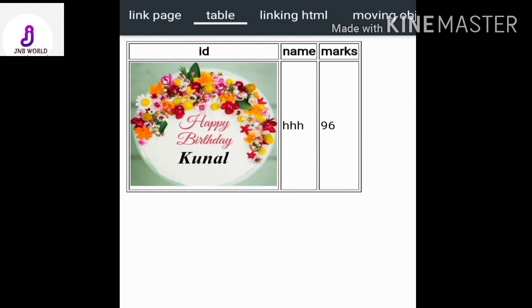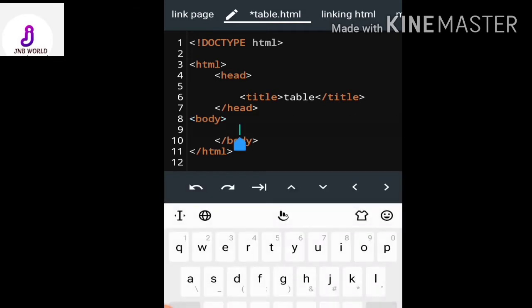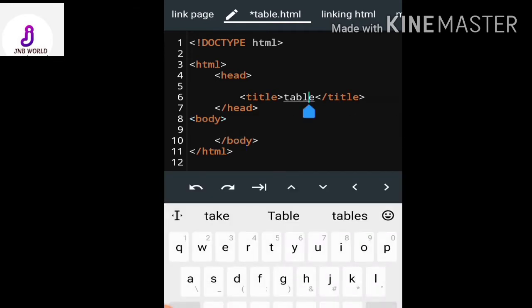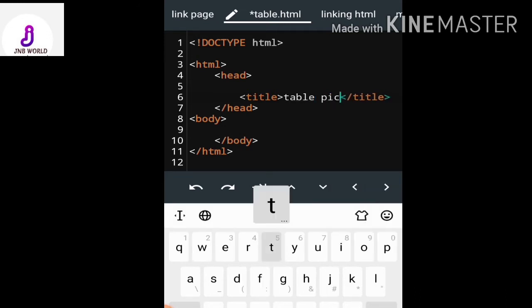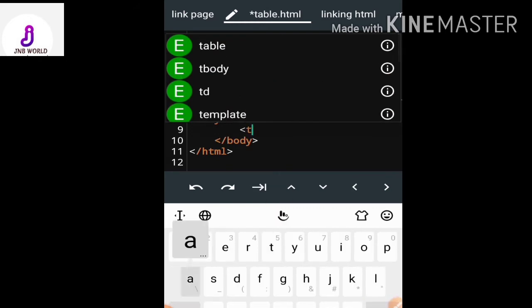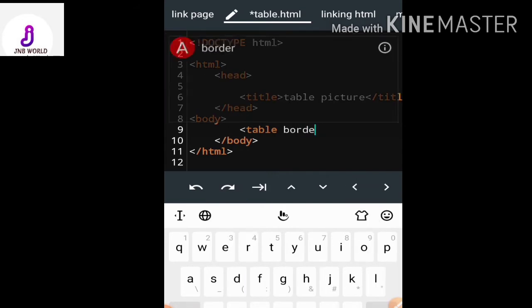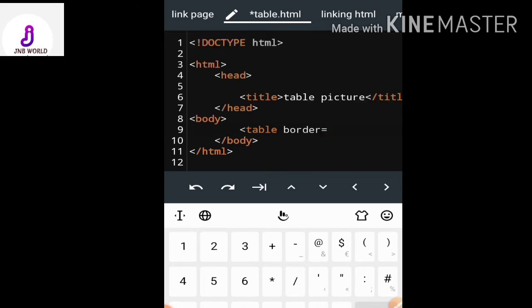Here is my HTML editor. I need to enter code for that table. I've set the table title as 'Table Picture'. Inside the body tag, the first thing I do is enter the table tag to insert a table, and I give it a border attribute — border equal to 2.